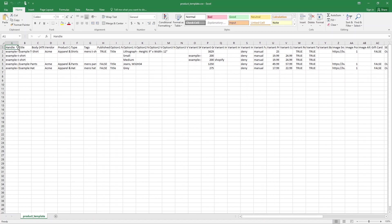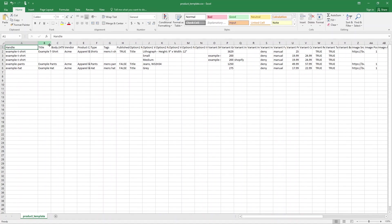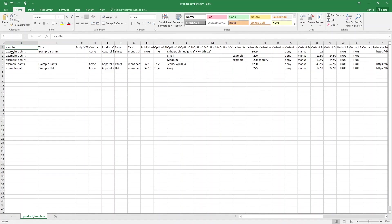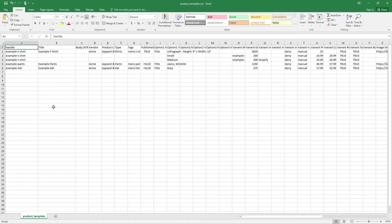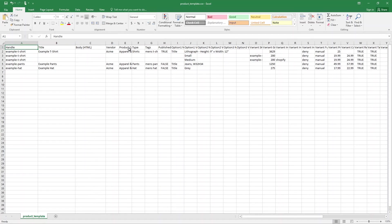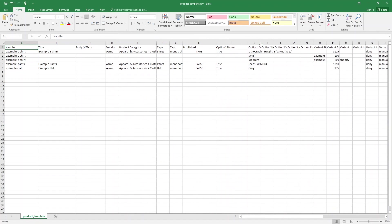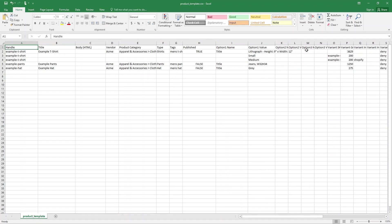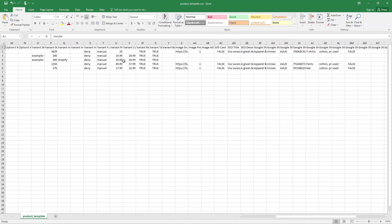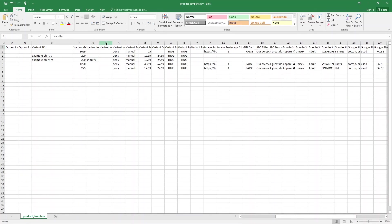As you can see, we have these columns in our sample template file. The first one is the Handle and the second one is the Title. The Handle and Title columns are actually required columns. If you want to update data of current products using a CSV file, you are required to use the Handle column. But if you are importing a product for the first time, you only need to use the Title column. After that we have the Body in HTML format, Vendor, Product Category, Type, Tags, Published, and Option One Name and Value, Option Two Name and Value. Going further, you will see Variant SKU and Variant Grams.